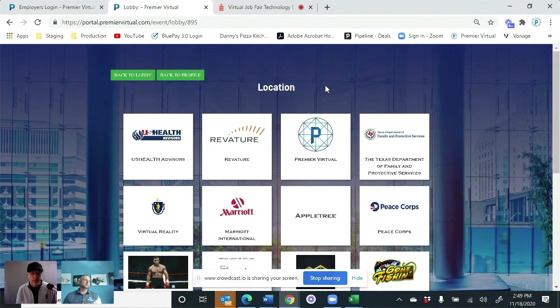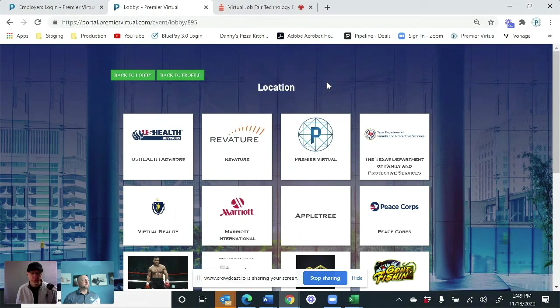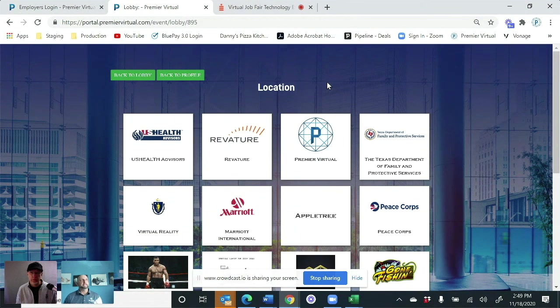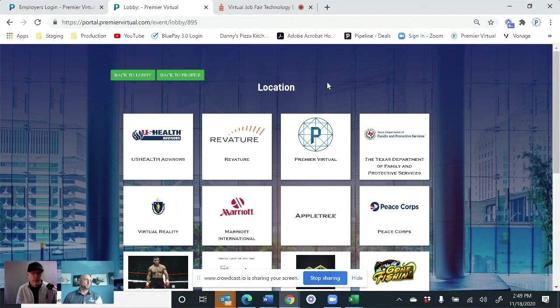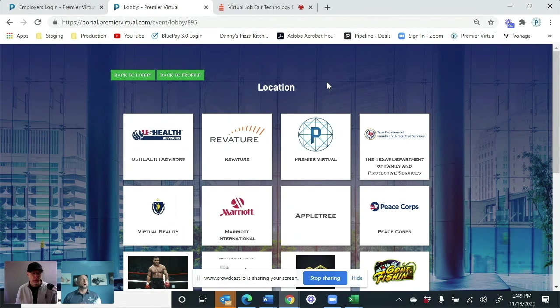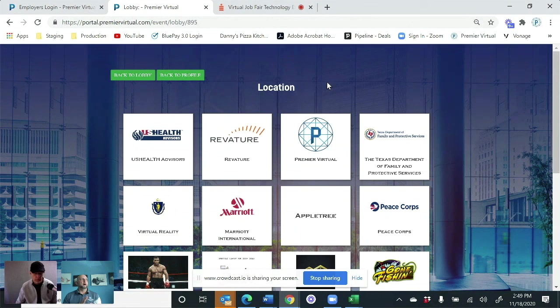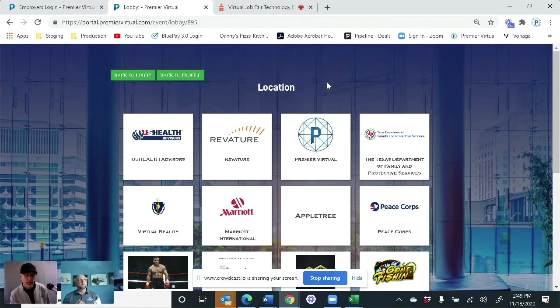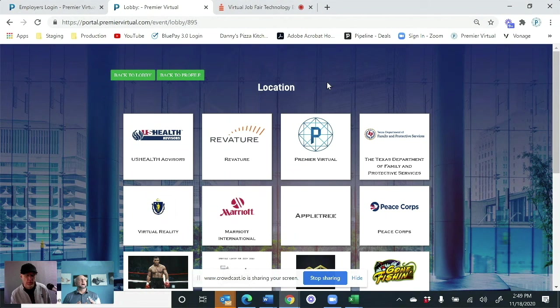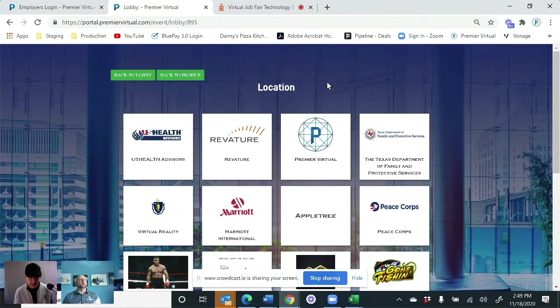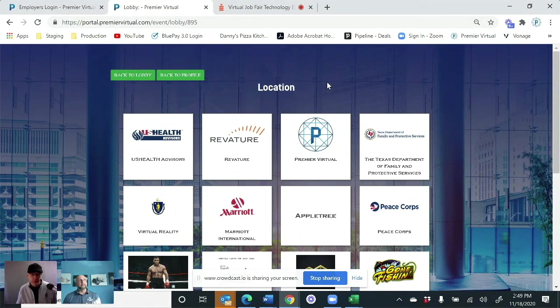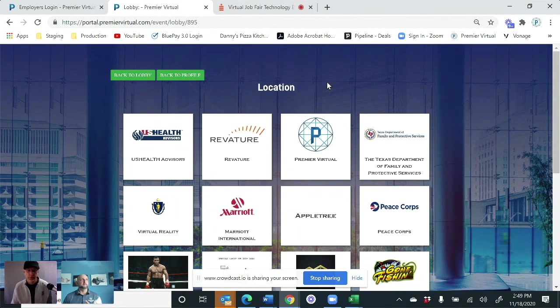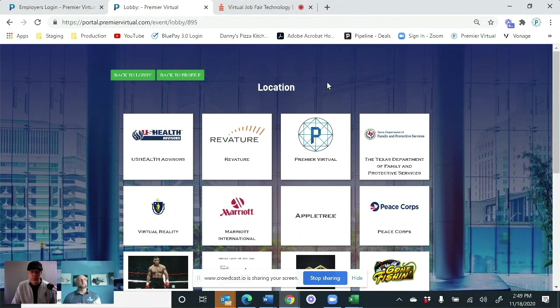And then after the event is over as well, in our admin portal that each client has, you're going to be able to pull all of the reports for the event. So you're going to know all of the job seekers, what they did while they're in the event, which booths they visited, how many booths they visited. You'll know the submitted resumes. Then you'll know by company how many chat messages, how many booth visits they had, and how many resumes were submitted.